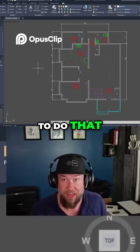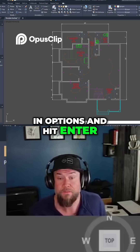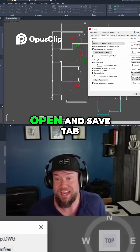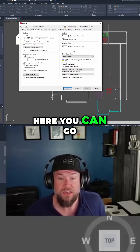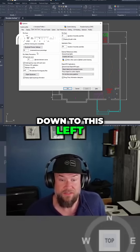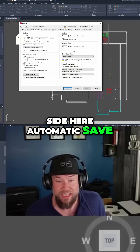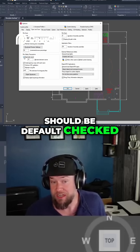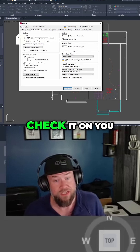To do that, you can simply type in 'options' and hit Enter. Then under the Open and Save tab, go down to the left side. Automatic Save should be checked on by default, but if it's not, make sure you check it on.